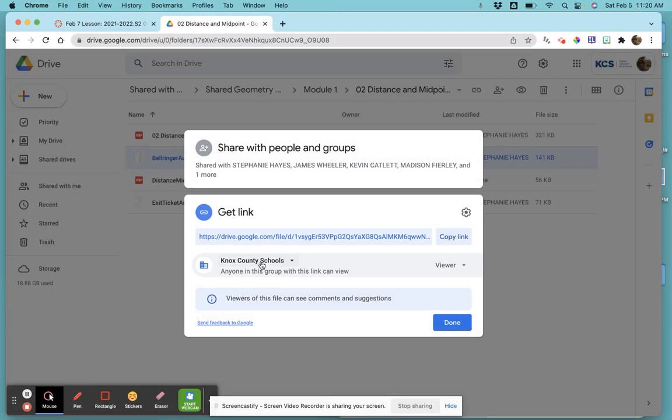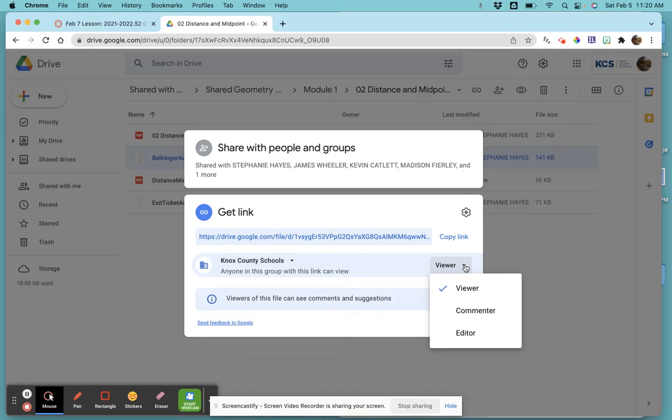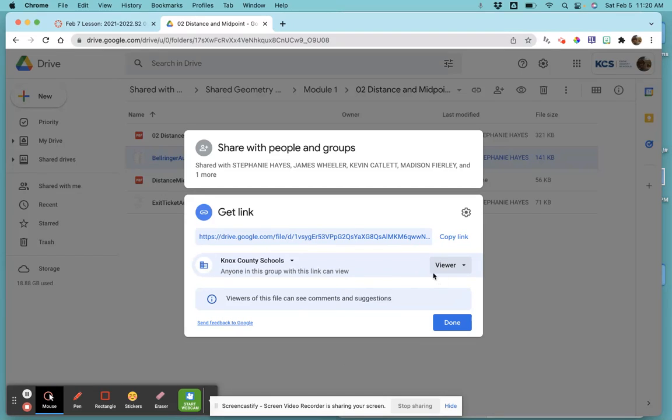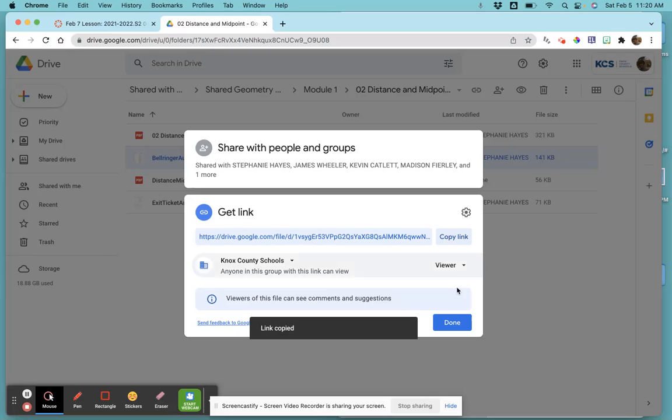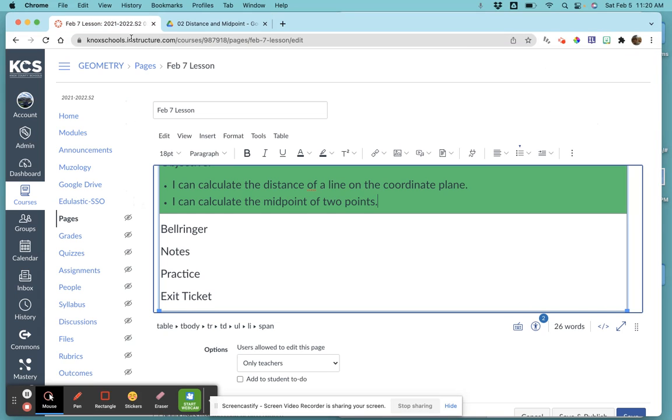You just click on it to change it. We want our students to just be viewers—those are the default, so you usually shouldn't have to change them. Just check them, then hit 'Copy Link' and 'Done.'